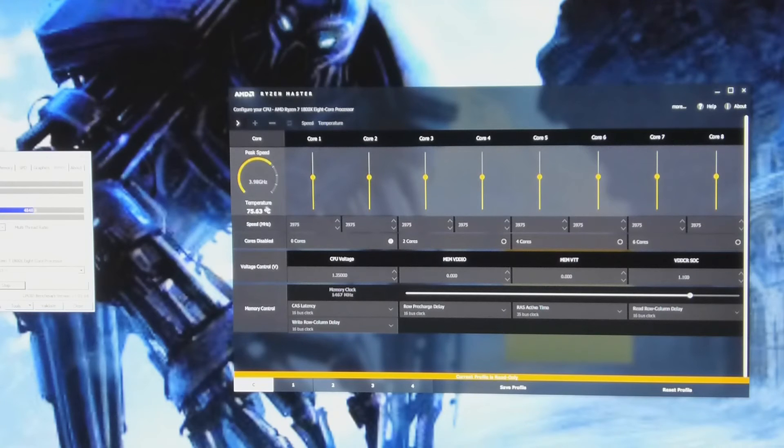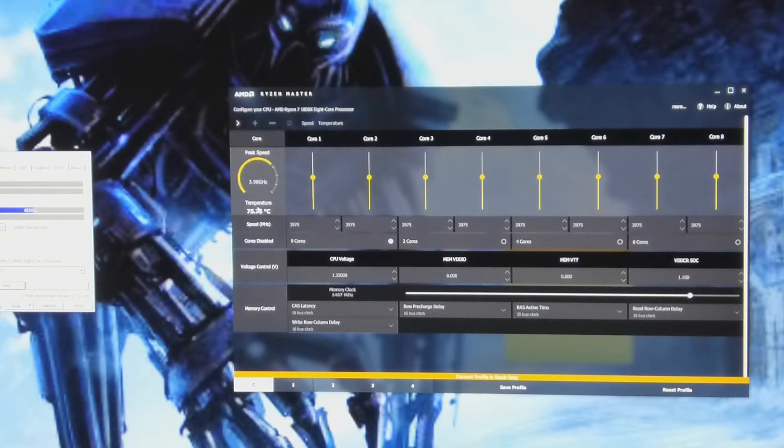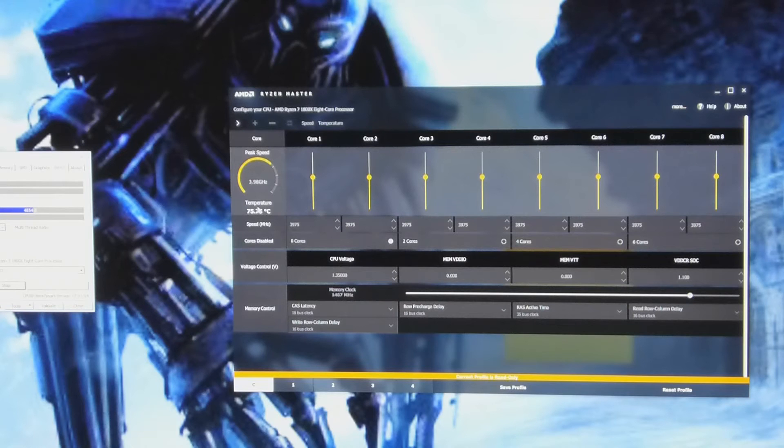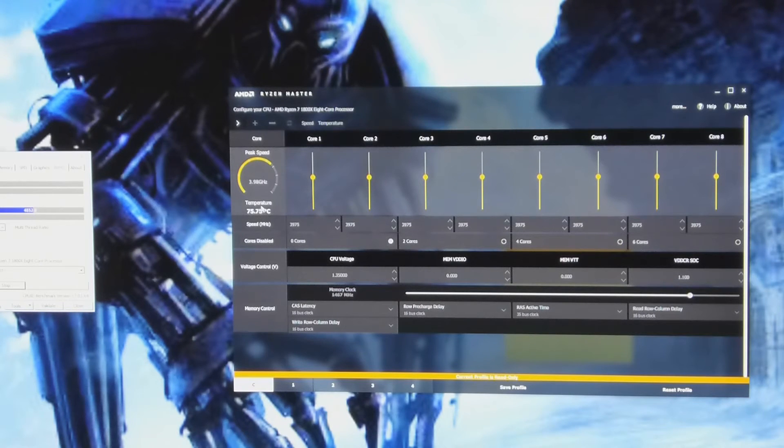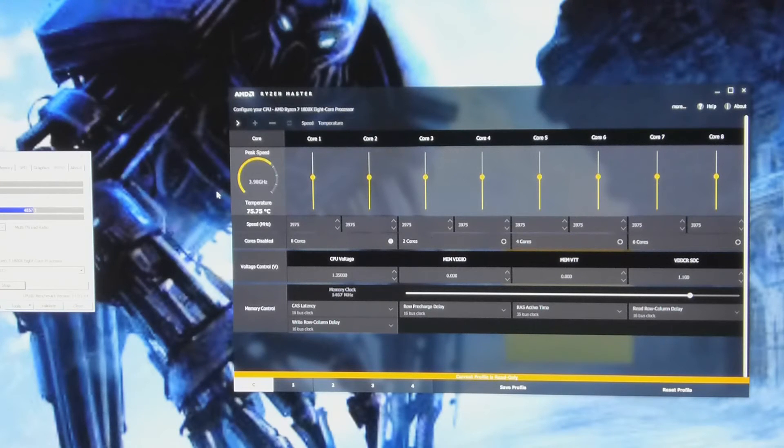Temps getting a little bit high. But for some reason with the power curve, the fan curve I've set in at the moment, it will probably go all the way up to about 80 degrees. Then the fans will ramp up to about 50-60% power, and then it will drop back down to like 72-73.